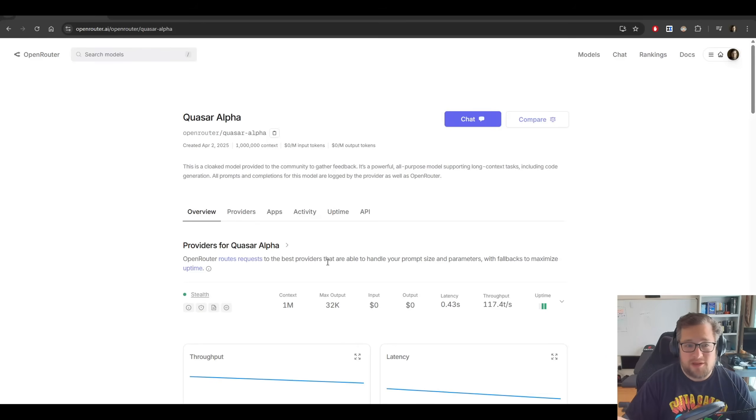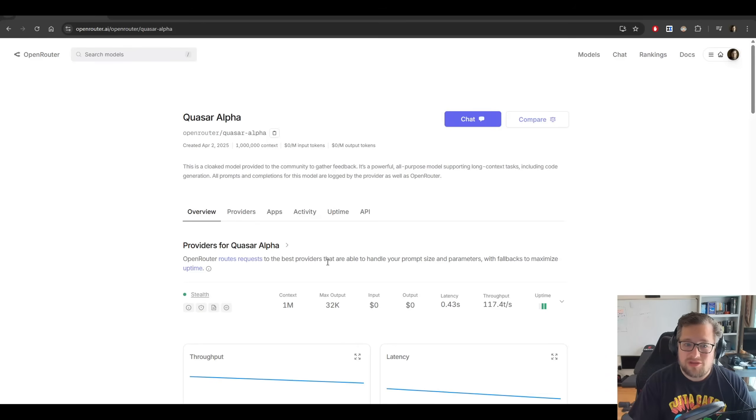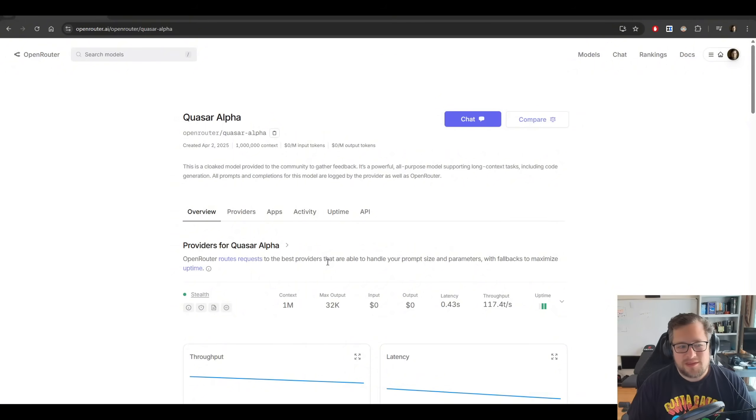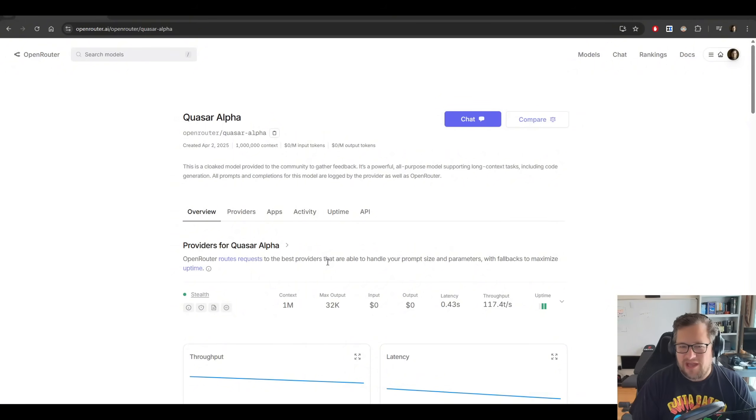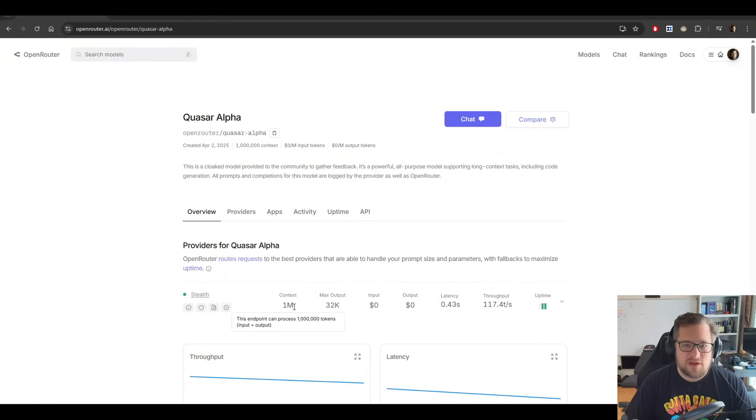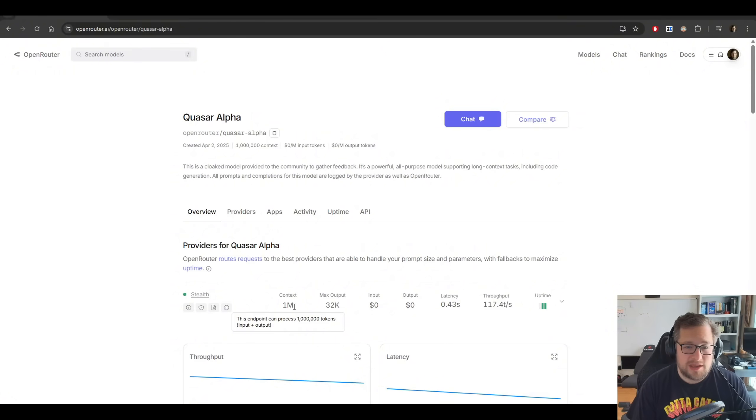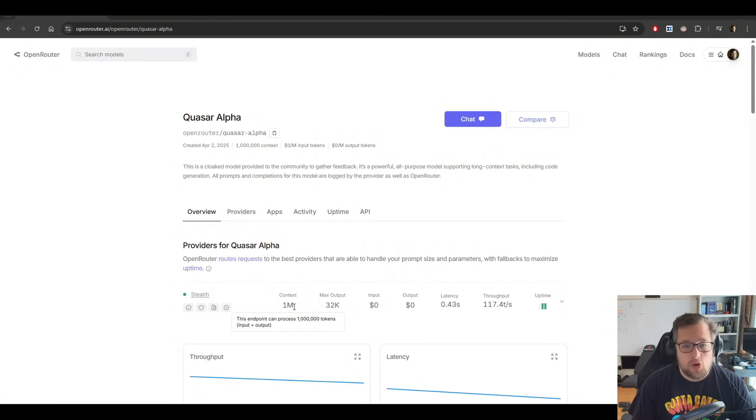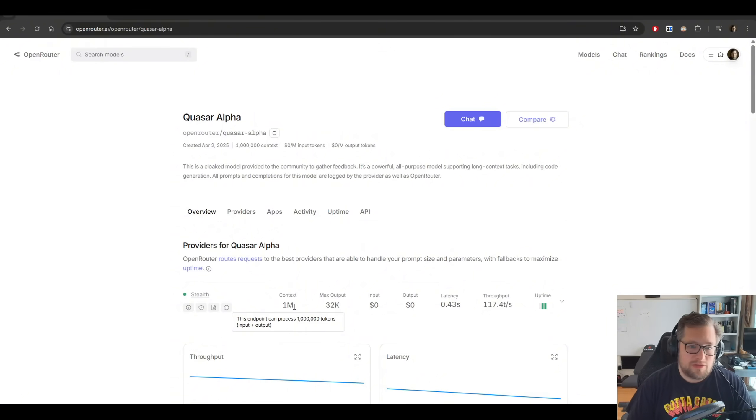A new stealth model appeared on OpenRouter. It's called Quasar Alpha, and there's a lot of speculation that this might be GPT-5, but I think I have a different analysis on this. I think it's very likely that this was made by OpenAI and is the open source model that they will be releasing soon.